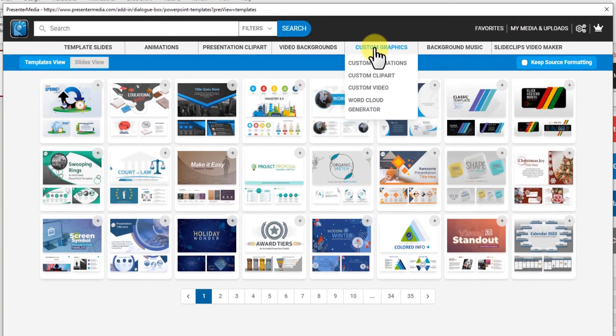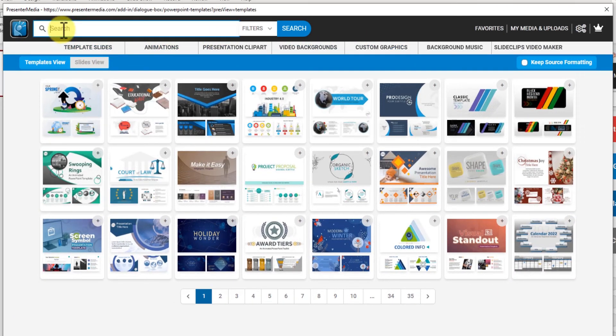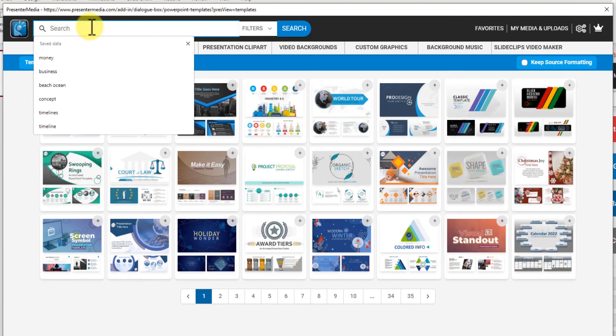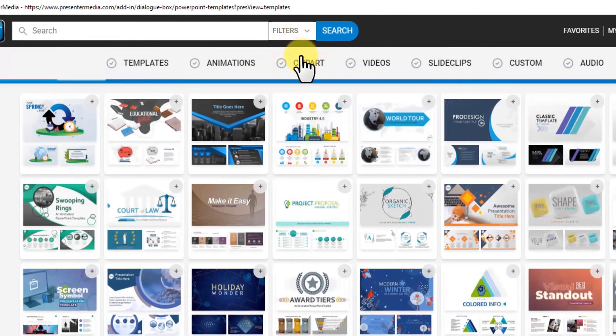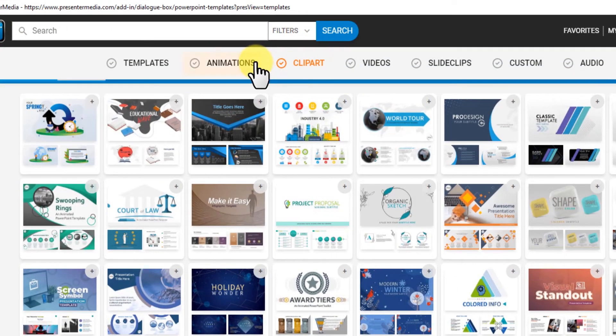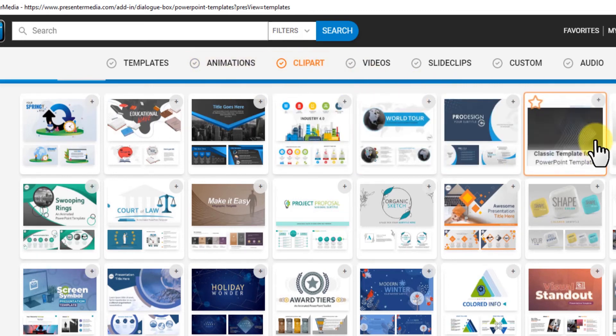So now we have a search bar up here. If you want to search anything you can click on filters and click multiple things you want to search in or just click one thing.